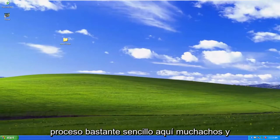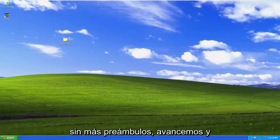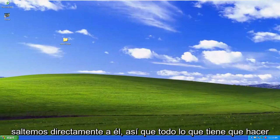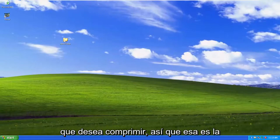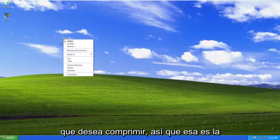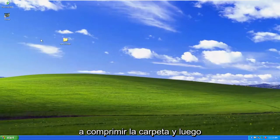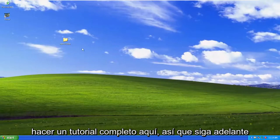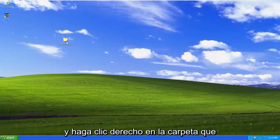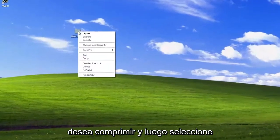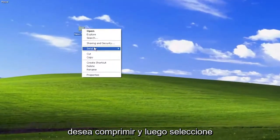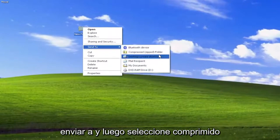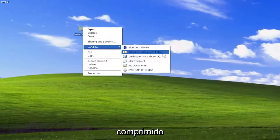So this will hopefully be a pretty straightforward process here. And without further ado, let's go ahead and jump right into it. So all you have to do is right-click on the file or folder that you want to compress. So that's the first way we're going to do it — we're going to compress the folder, and then we're going to extract it at the end, just to do a complete tutorial here. So go ahead and right-click on the folder you want to compress, and then you want to select Send To.